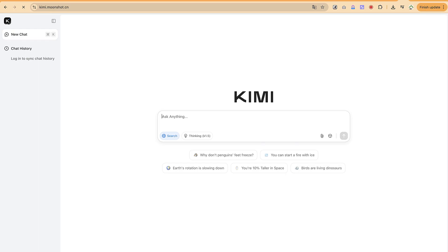It even has the capability to think when you're asking a question — it can think and then give you results. It can code and do quite a lot of things when you prompt it in the right way. So to start with, let's learn how to access it.